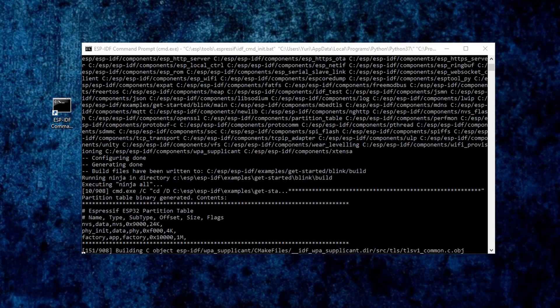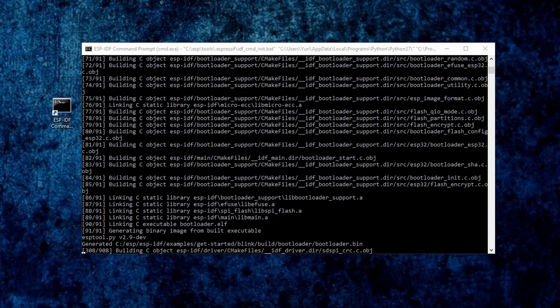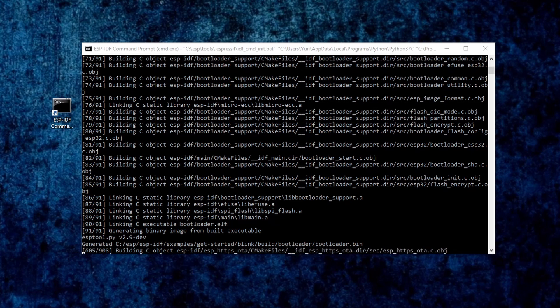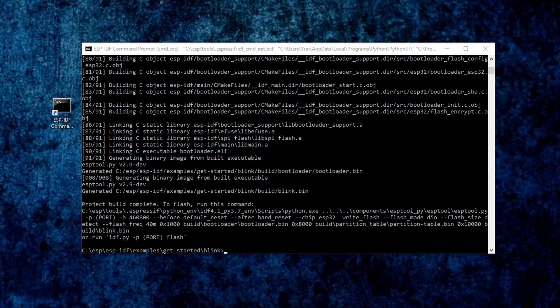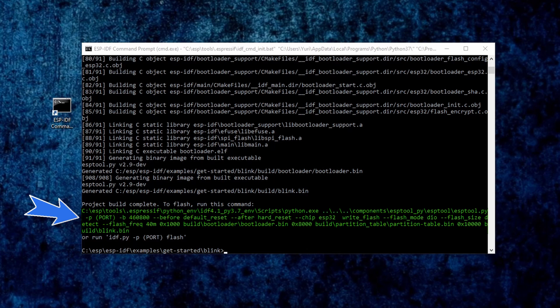The next time you type this command, it will be way faster, because it will only build what has changed. After it finishes, we can see that it generates a huge command line here. This command is used to load your application into your microcontroller.